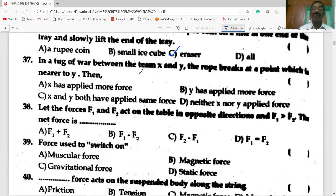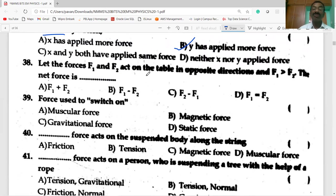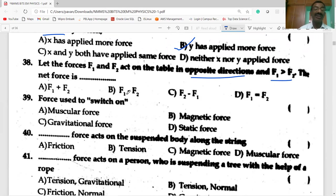In a tug of war between X and Y, the rope breaks at the point which is nearer to Y. Then we say Y has applied more force; hence the rope breaks at the end nearer to Y. If forces F1 and F2 act in opposite directions and F1 is greater than F2, then the net force is F1 minus F2.